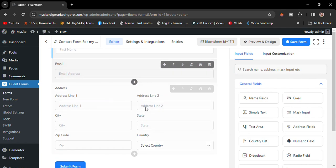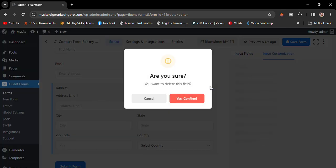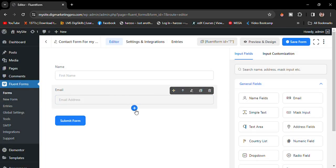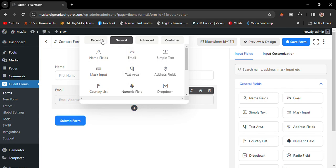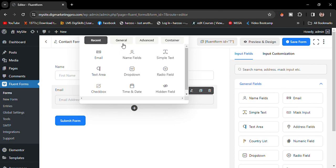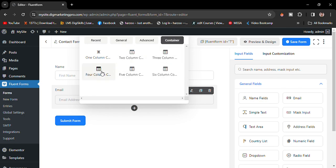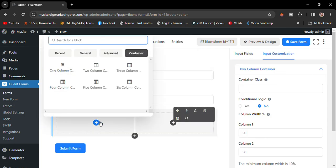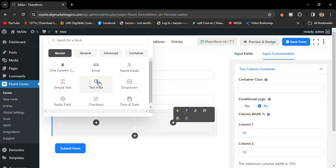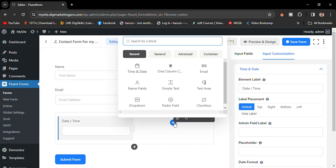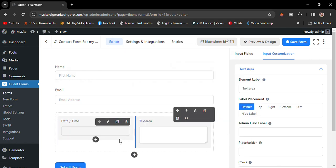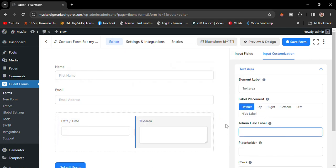Let me show you something else. You can click the plus icon to add fields from there as well. There are general options and advanced options, including CAPTCHA and terms and conditions. You can also choose a container — for example, a two-column layout. I'll add a Date/Time field in one column and a Text field in the other, then save the form.